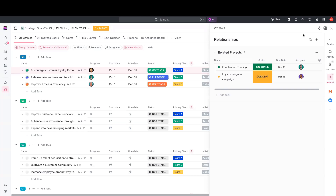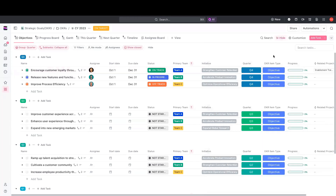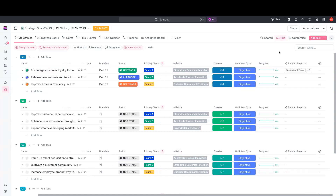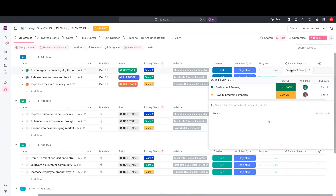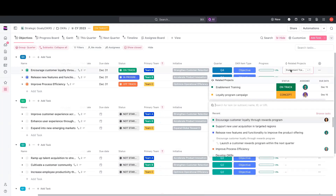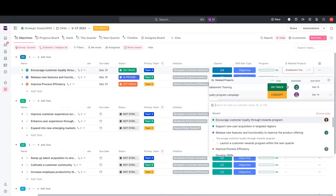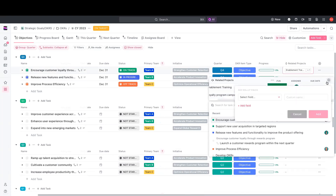Another way to visualize your relationships in ClickUp is to have that same custom field — the related projects field — added to your list view as a column. If you click on this related projects field, it brings up another screen which allows you to see all the related projects and any roll-ups that you've added to them as well. You can also manage the roll-up fields from this location.